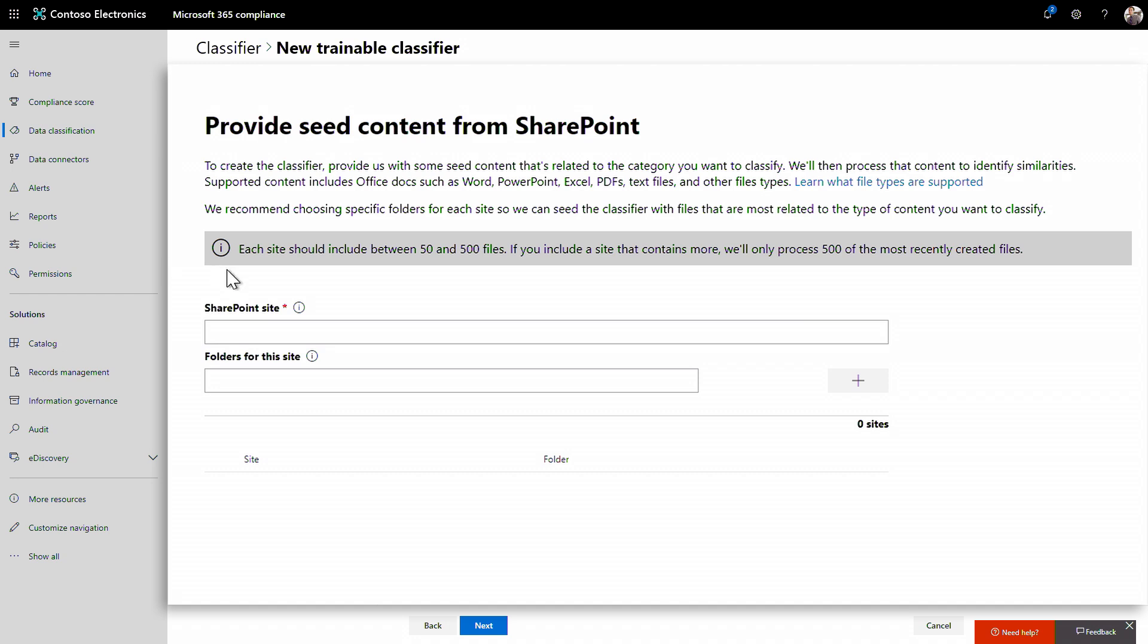For best results, you will want to point this to a location with 50 to 500 samples. And these can be office document types, PDFs, text files, etc. I'll use an existing SharePoint site with the content that I want to seed.